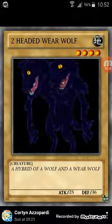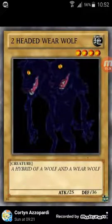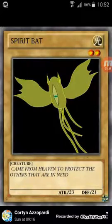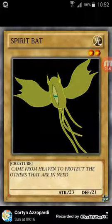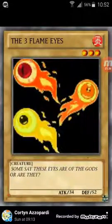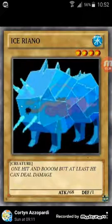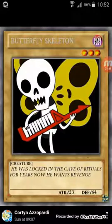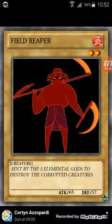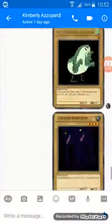There's the two-headed werewolf I did. There's the hatchling of the greater. Springies joined with me too. And there's a spirit bat, the three flame eyes, ice rhino, butterfly skeleton, field reaper.